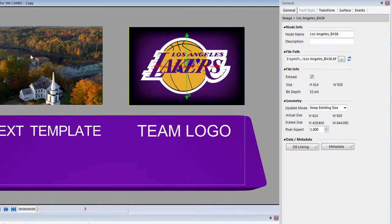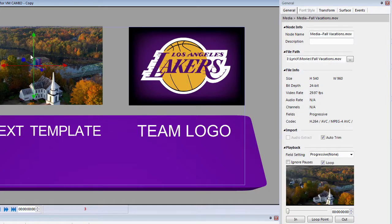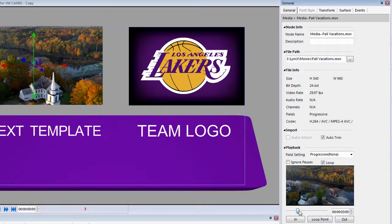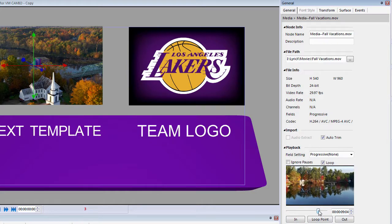If I then click on the movie file, it automatically changes to information about the movie, where I can change the movie and I can start adding new in and out points and loop points. So if I wanted to say my in point was there and my out point was there, that automatically would change that.